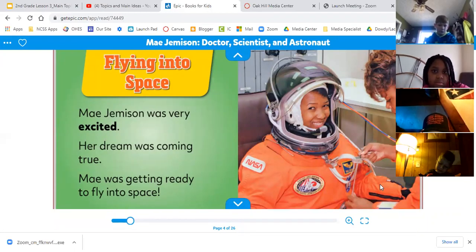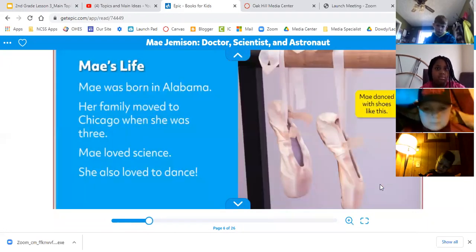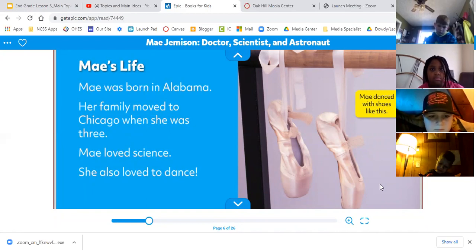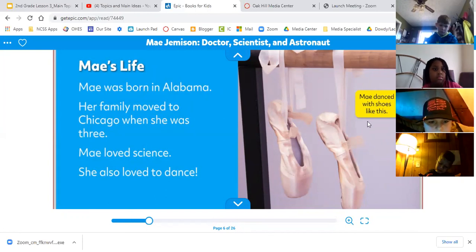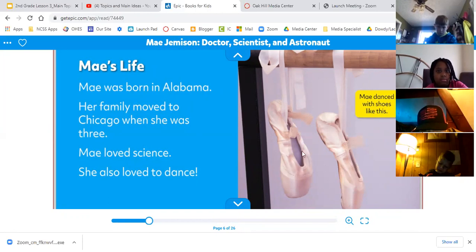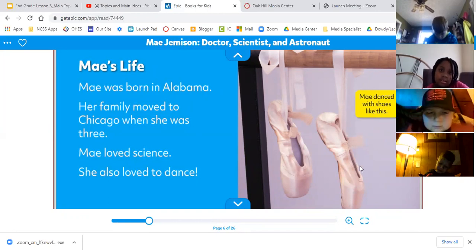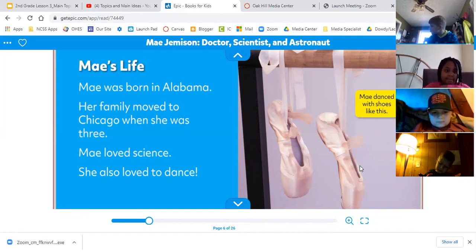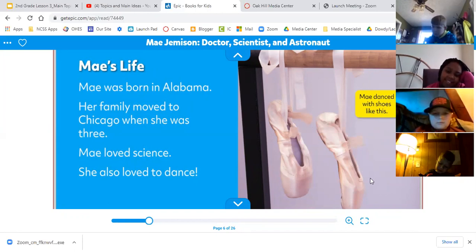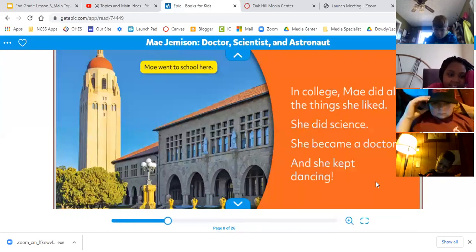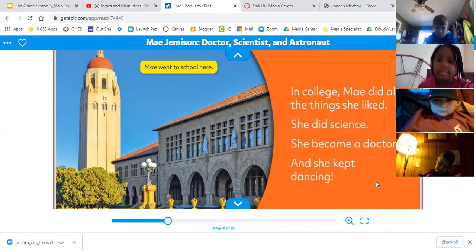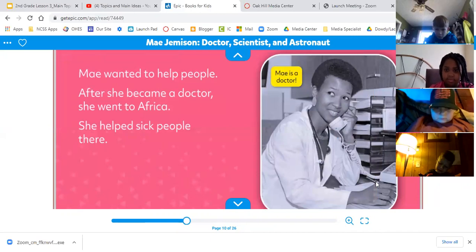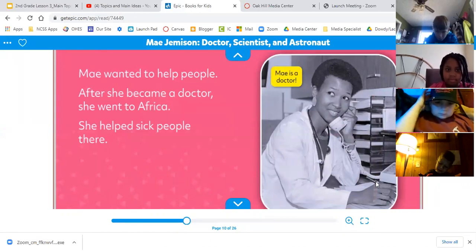Flying into space — May Jemison was very excited. Her dream was coming true. May was getting ready to fly into space. May was born in Alabama. Her family moved to Chicago when she was three. May loved science, and she also loved to dance — she danced in ballerina shoes. In college, May did all the things that she liked: she did science, she became a doctor, and she kept dancing. May wanted to help people. After she became a doctor, she went to Africa and helped sick people there.